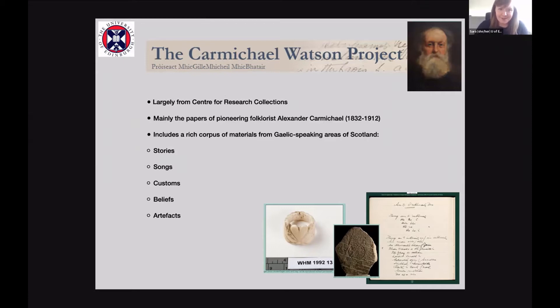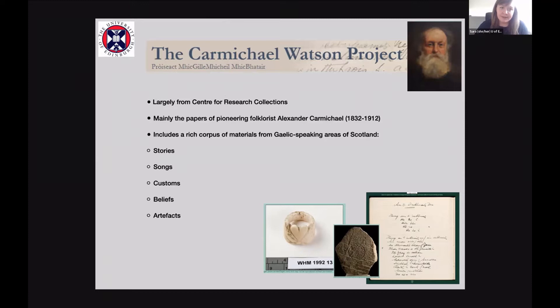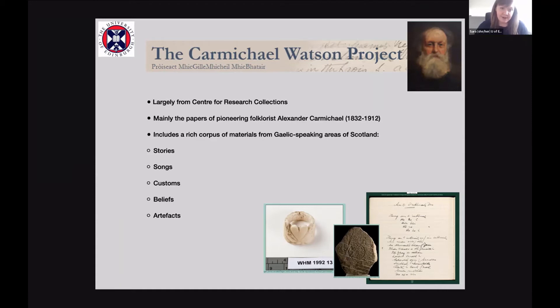Largely analog things have been digitized, but includes a really rich corpus of materials, mainly from Gaelic-speaking areas of Scotland, from stories to little charms and songs, information about customs, beliefs, and then quite a lot of physical artifacts that are digitized and included in this collection.